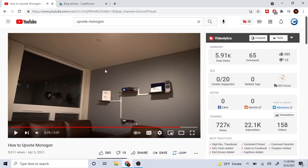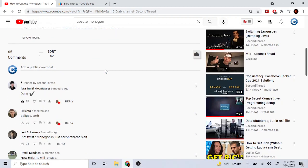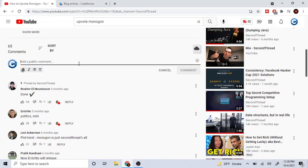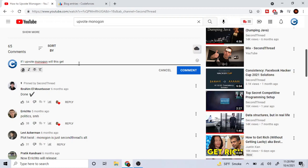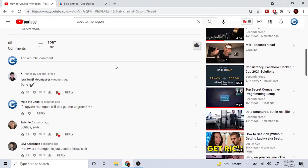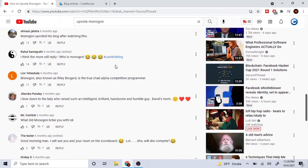Second threat. If I upvote Monogon, will this get me to green? Alright, let me question. If I upvote Monogon, will this get me to green? To green. If I... Will this get me to green?